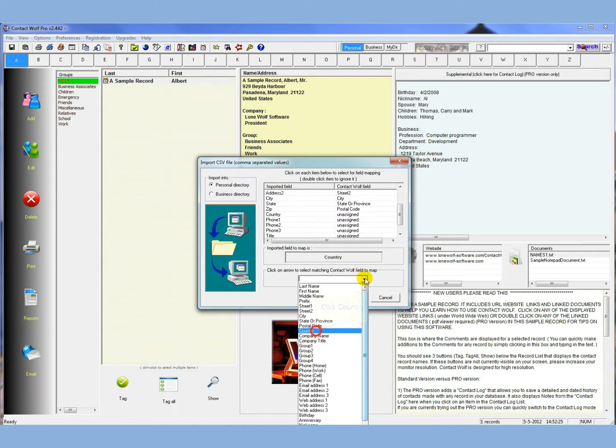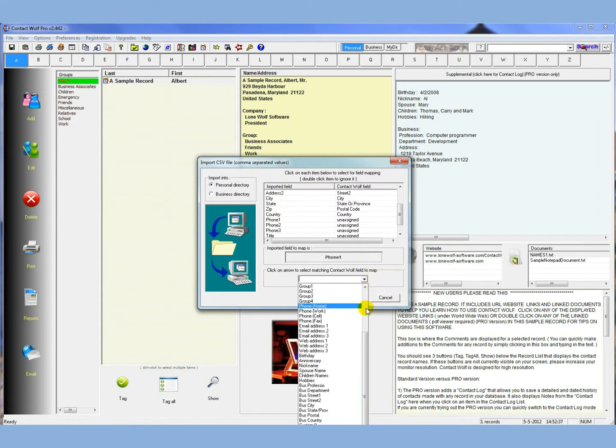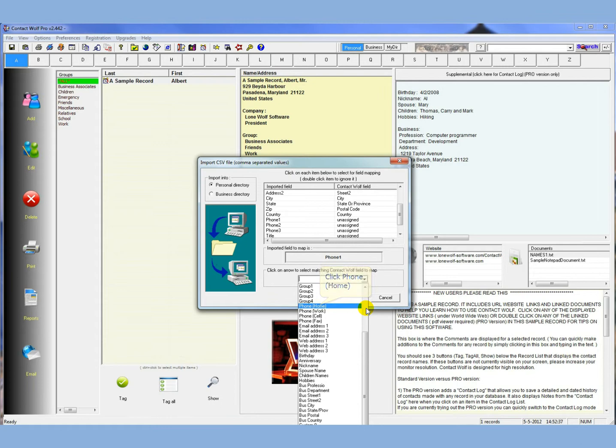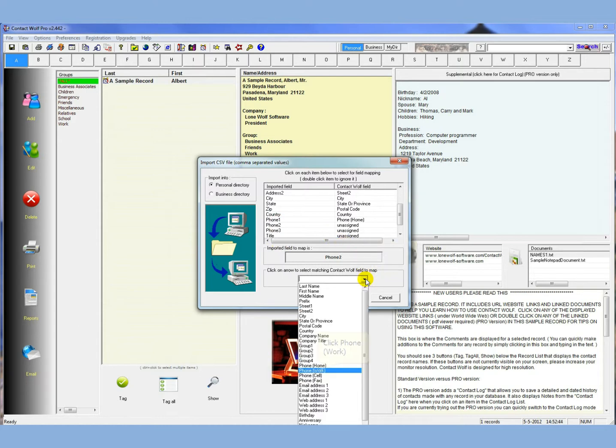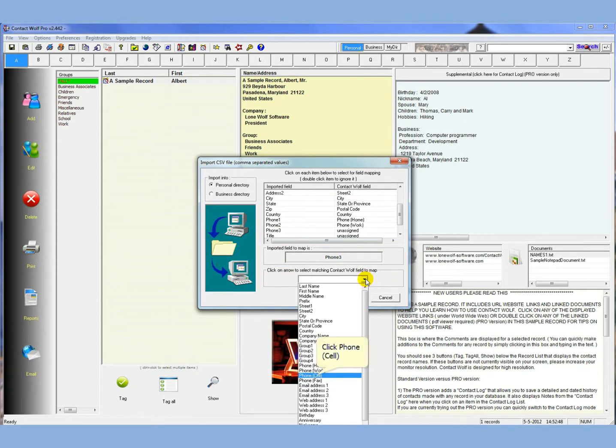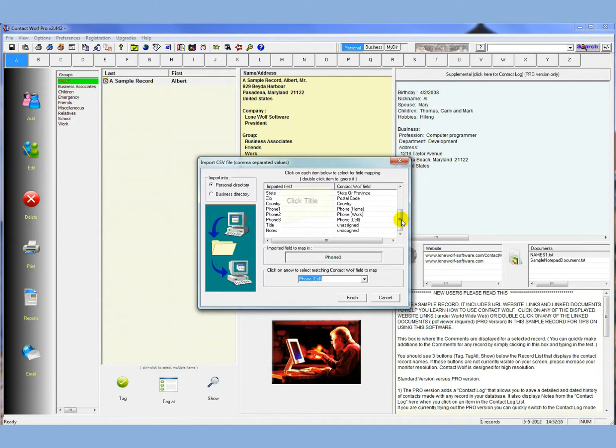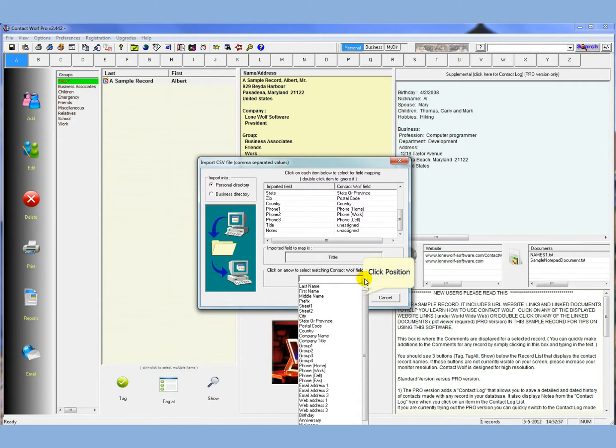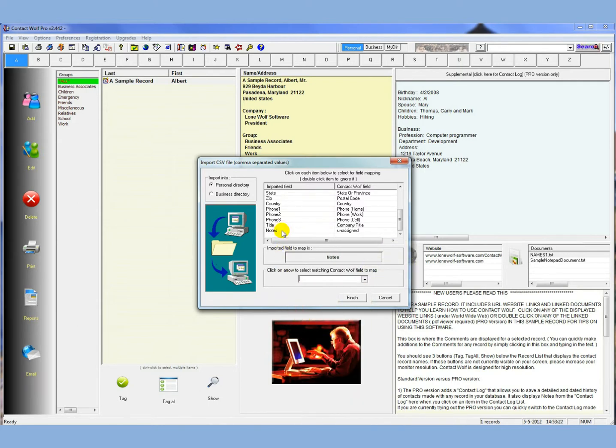And then phone line. Now the exported files, they don't name their, they don't give a label to the phone. So Contact Wolf, we do have labels, so you just have to match them as best you can. In this case, we'll match phone 1 to Contact Wolf's home phone. Phone 2 will match it to the work number, and phone 3 will match to the cell number. And if you know the data that you've exported, you'll know what those labels are. I'm just guessing here, because I'm not really familiar with this data. And then the title for the person in Contact Wolf, I guess would be the company title.